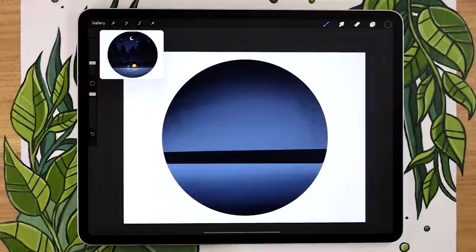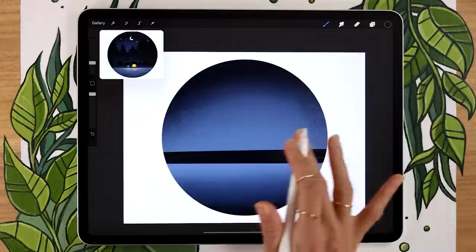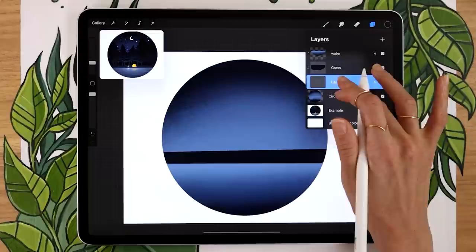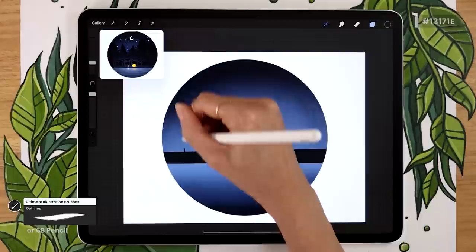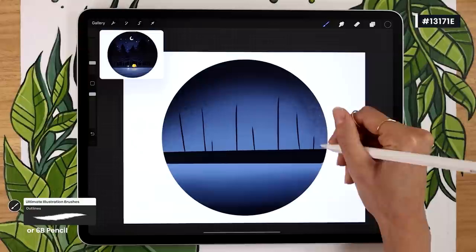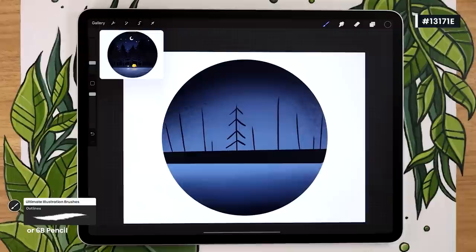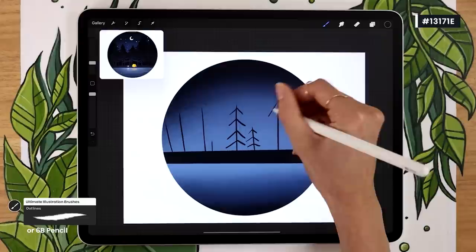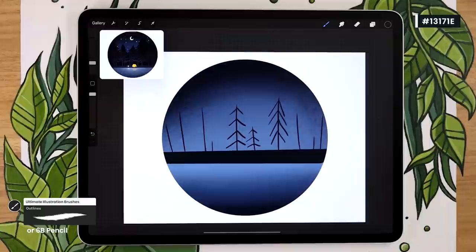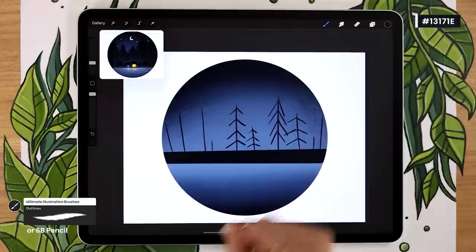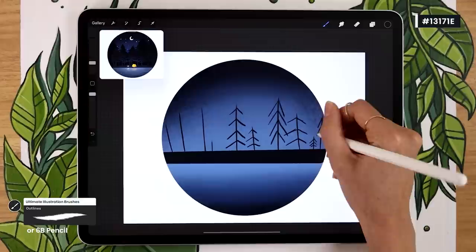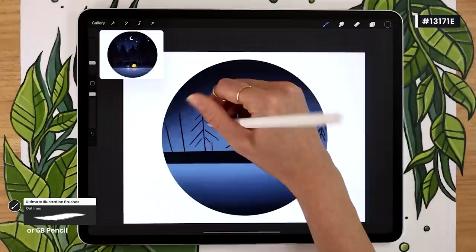Now we're going to add the trees. Create a new layer above the circle but below the grass — it should automatically be a clipping mask — and rename it to 'trees.' Use the same color as the grass for now; we'll add light later. Start by roughly mapping out where the trees are going to be with vertical lines of slightly different heights and angles. Then map out branches by drawing inverted V-shapes over each tree trunk. Some trees can have long branches, some short and tight. Make sure you have variety — some trees with three branches, some with four or five — so they're not all the same.